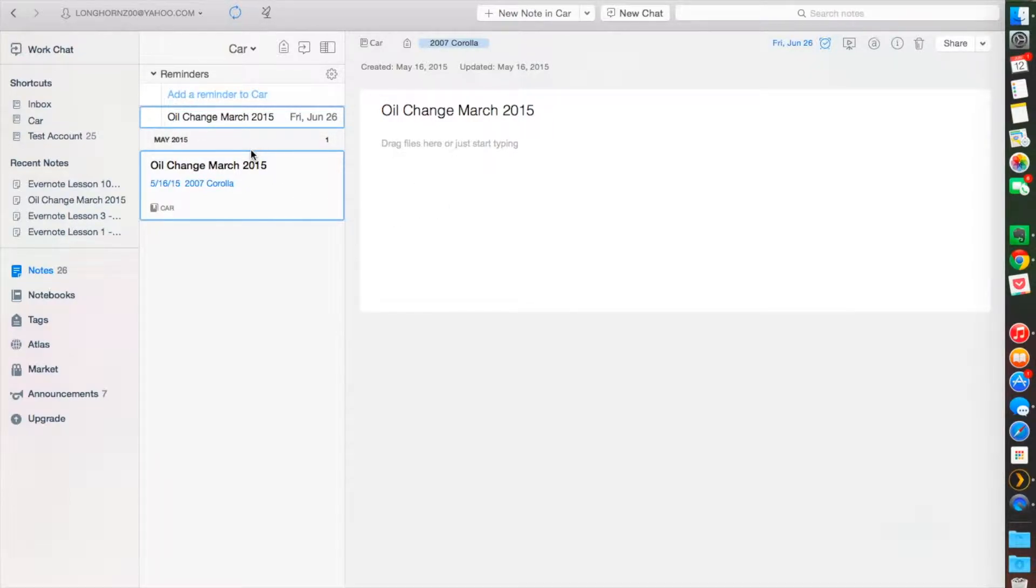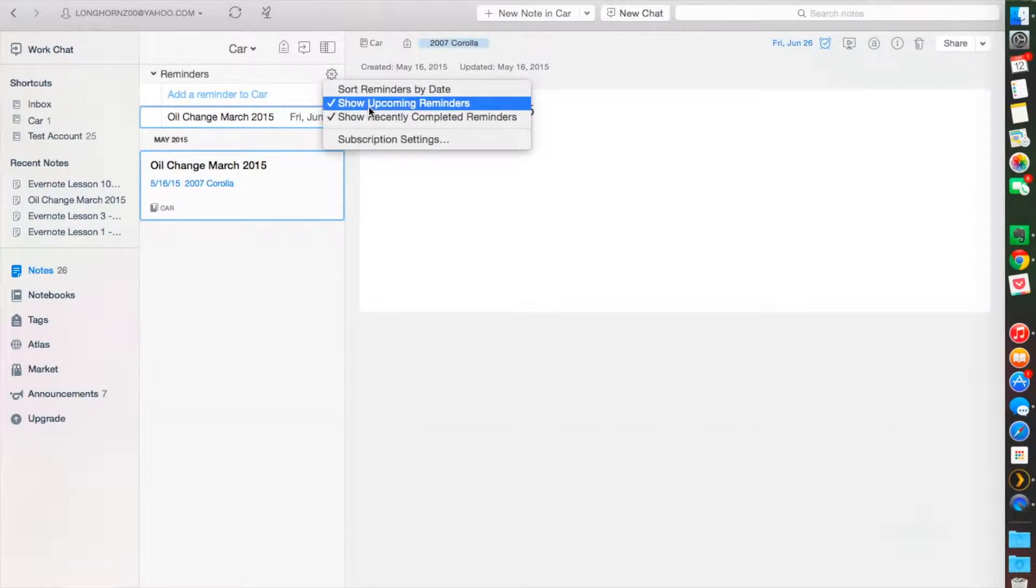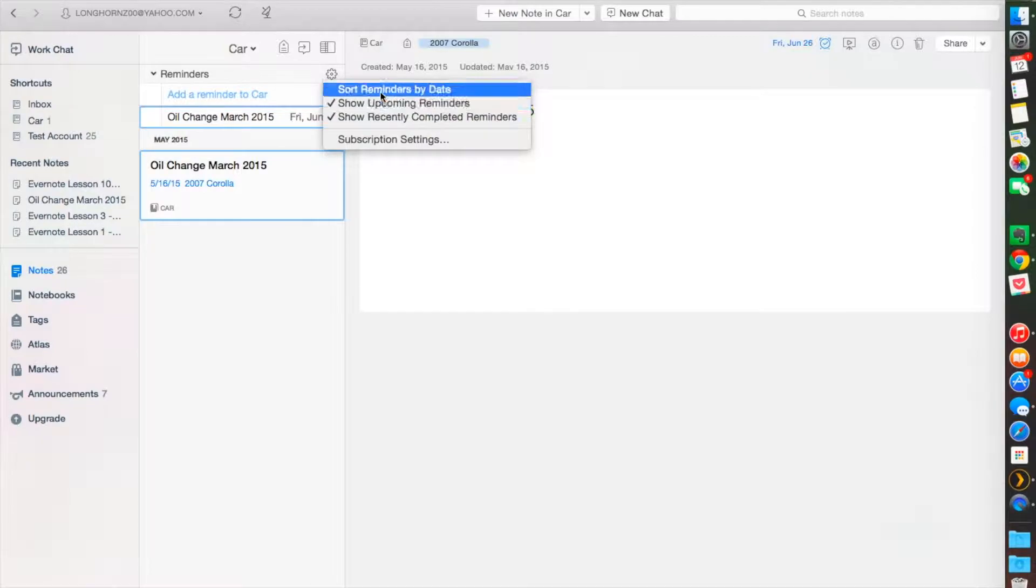And here you'll see that your reminders will show up in order and you can filter these based on completed, upcoming, or by date. I like to do it by date and I'll show you here what mine looks like.